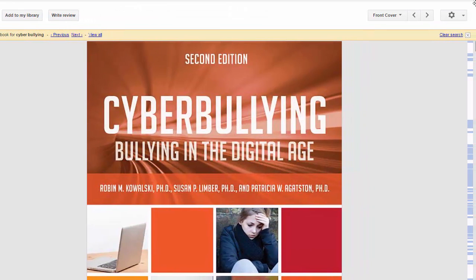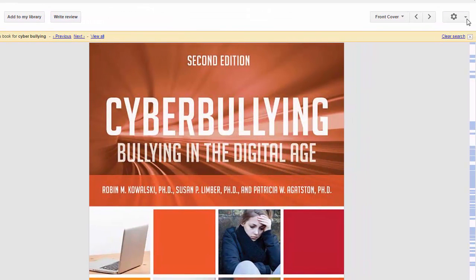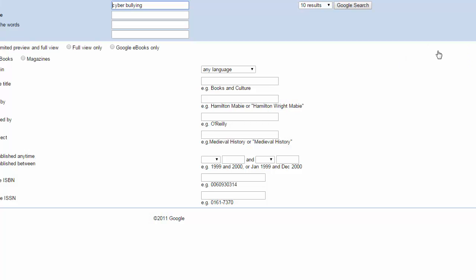Finally, over on the right-hand side, there actually is an advanced book search option. You can only get to this search screen once you're in an individual book. It doesn't seem to appear on the main search screen. This is a bit weird, but at least now you know where to find it.